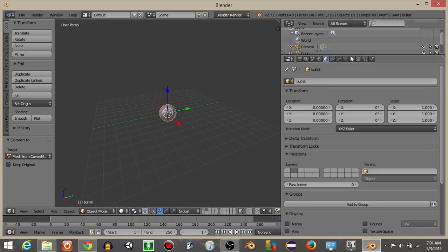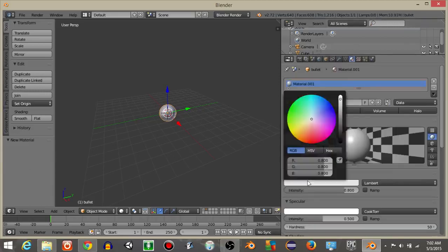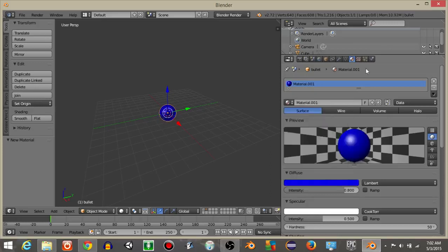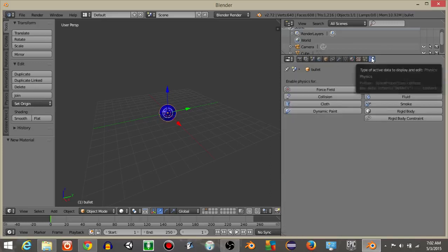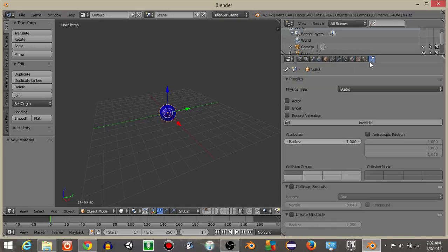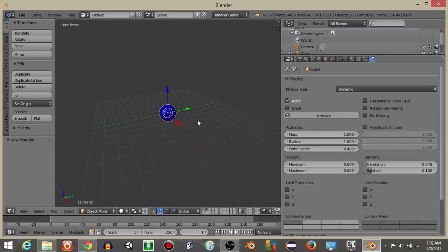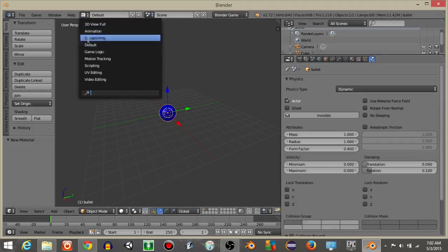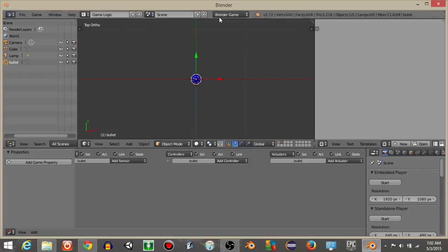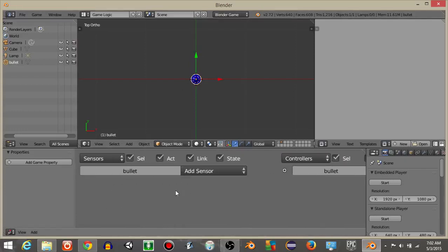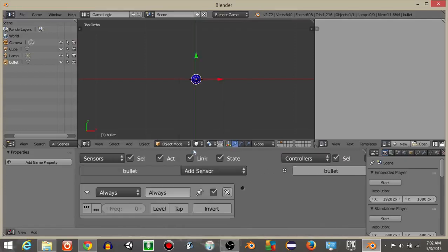Click on the materials tab, hit New, and change the color of the bullet to blue. Then select Blender Game and give this bullet dynamic physics. Go from defaults to Game Logic and switch from Blender Render to Blender Game. On our bullet we want to make it move forward.